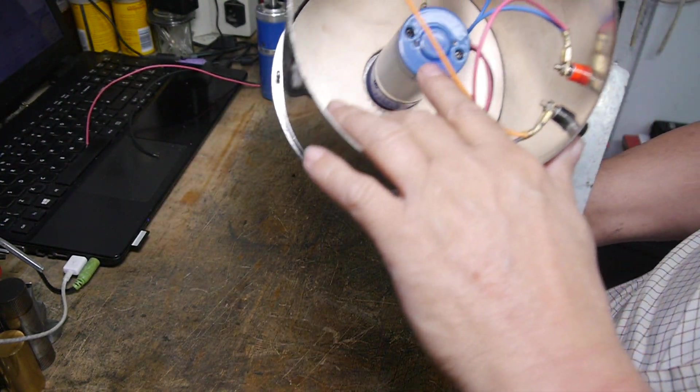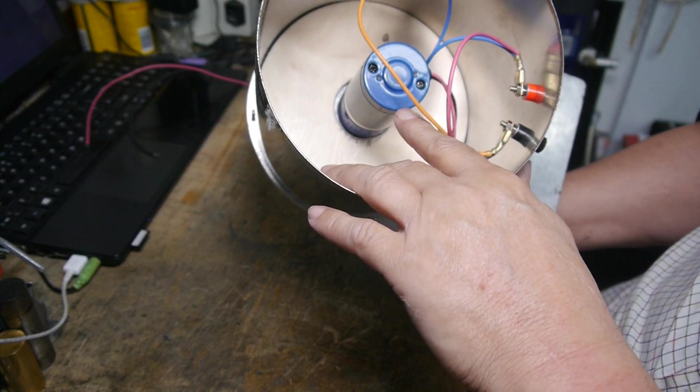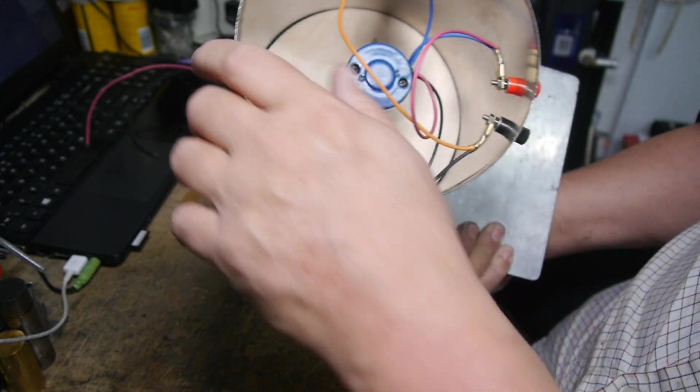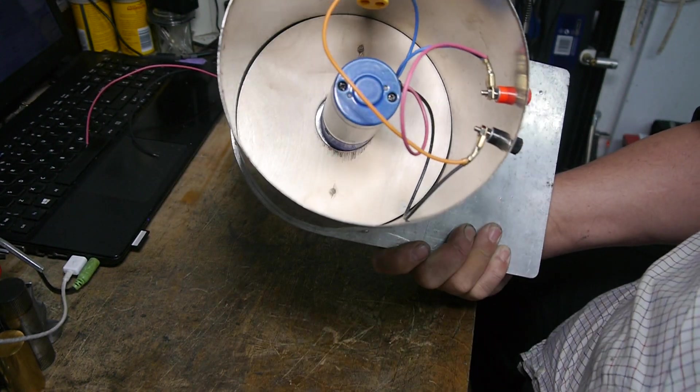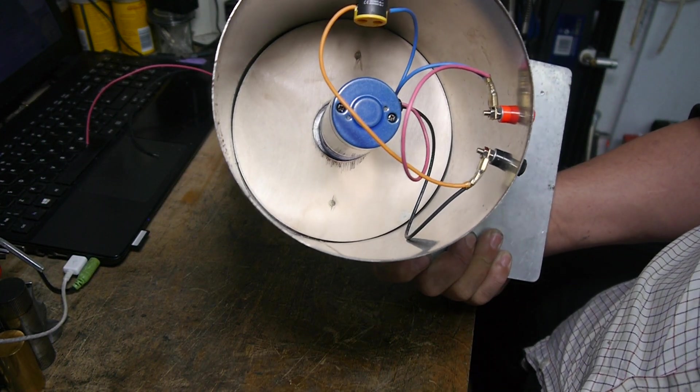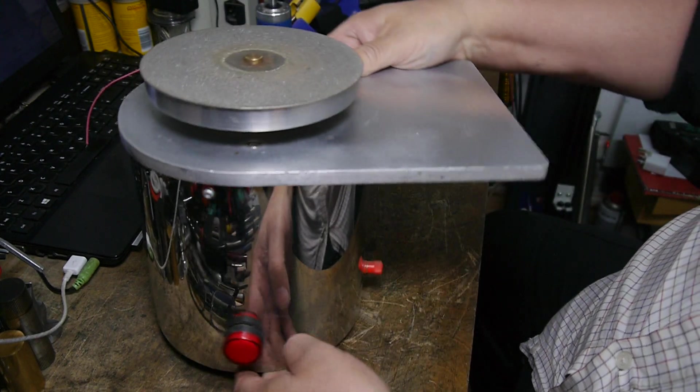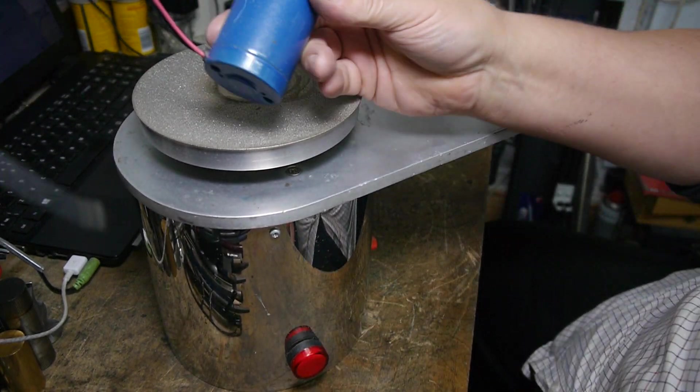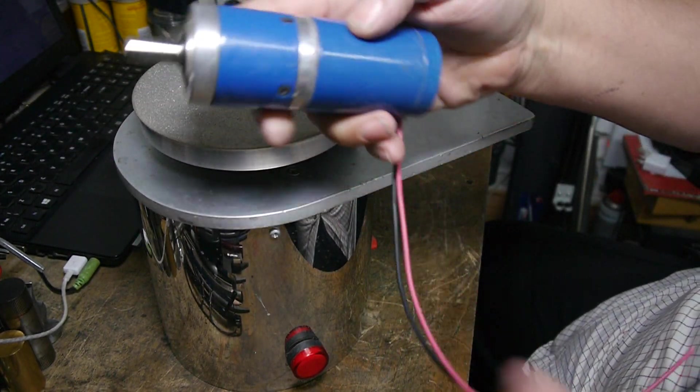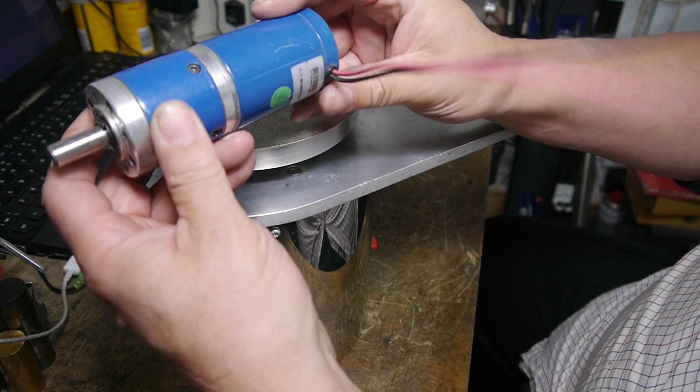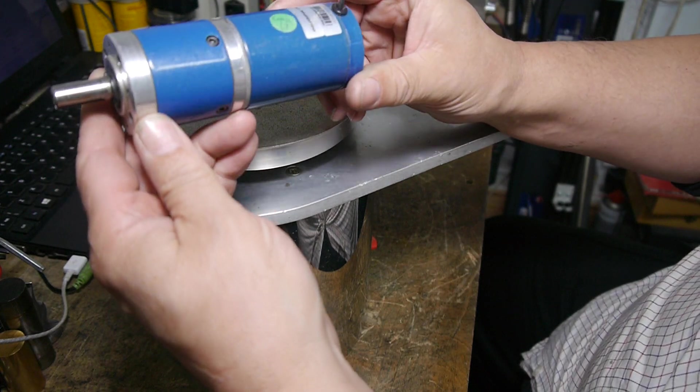To drive it, I have a Parvalux 24-volt motor which I power using my desktop power supply.